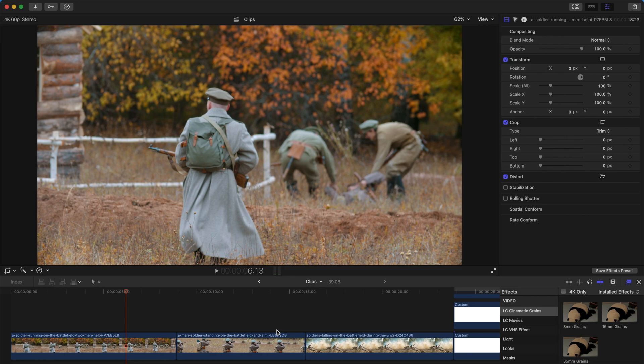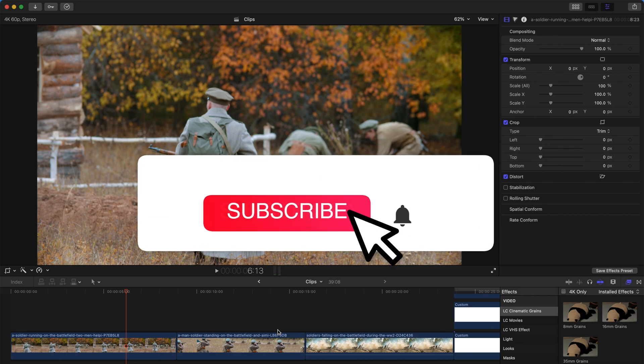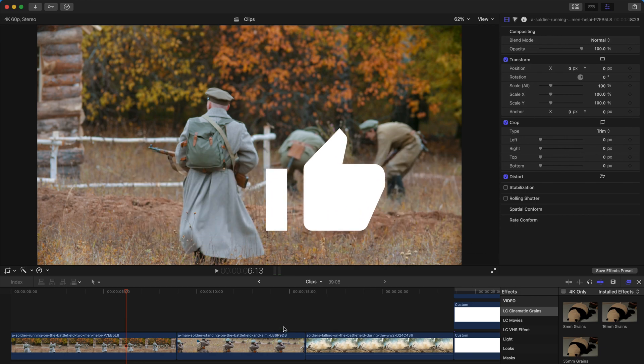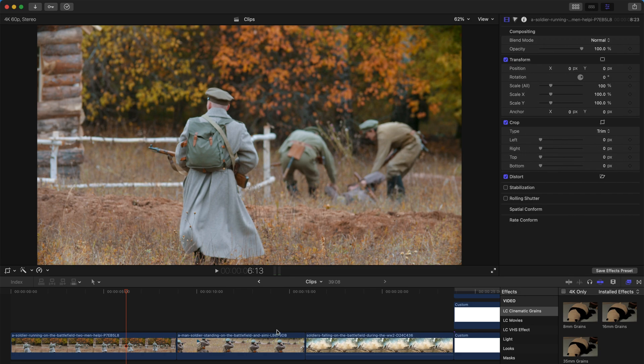Hello everyone, welcome back. Today I'm going to show you this very powerful cinematic grainy effect plugin, and you can get it for free.